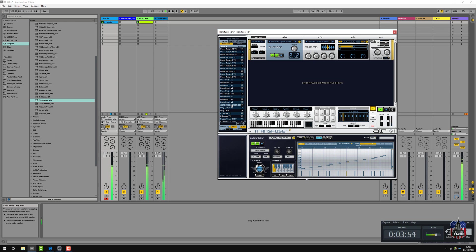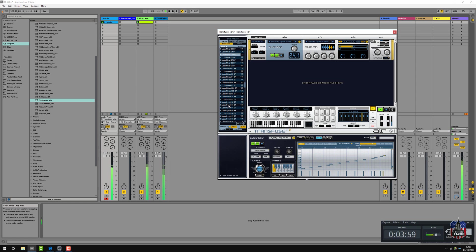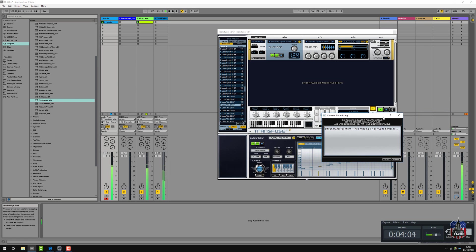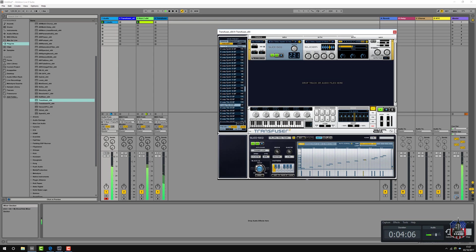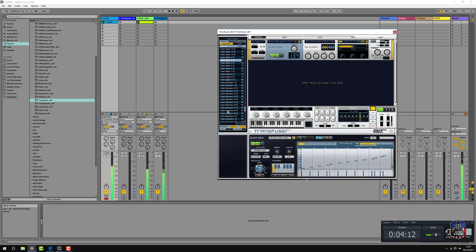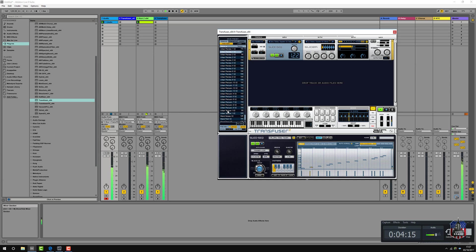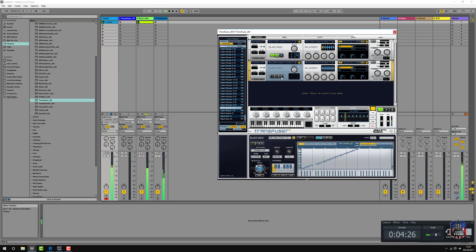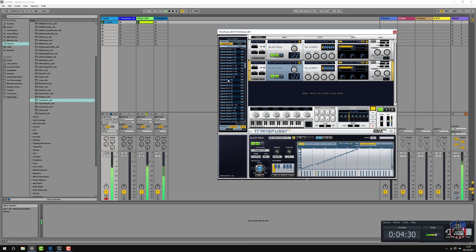And remember in Transfuser you can also layer up. Slight error there. That sounds okay, get it playing. I want some classic percussion.